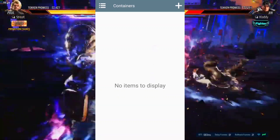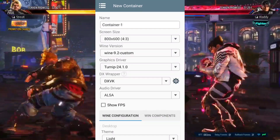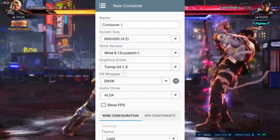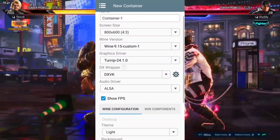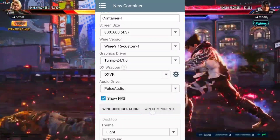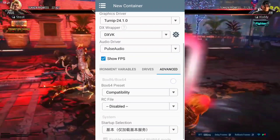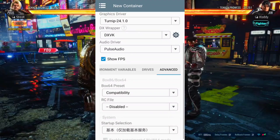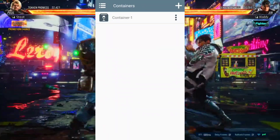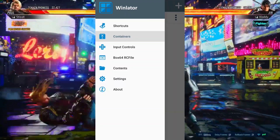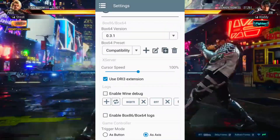I have opened Winlator GlibC on my low-end Android device. Now let's make a container. For the best settings, set the resolution to 800 by 600. Then set the graphic driver as Turnip if you have an Adreno GPU device. Now set the DX wrapper to DXVK. After that, enable the show FPS option. Then set the Box64 preset to compatibility. The container has been successfully created. Now go to main settings and set the Box64 version to 0.3.1, then the preset to compatibility. That's all for the best settings.